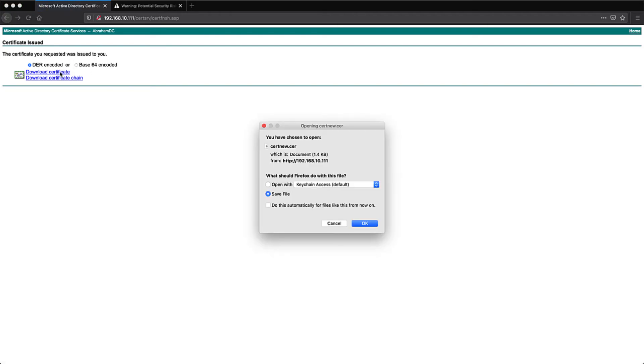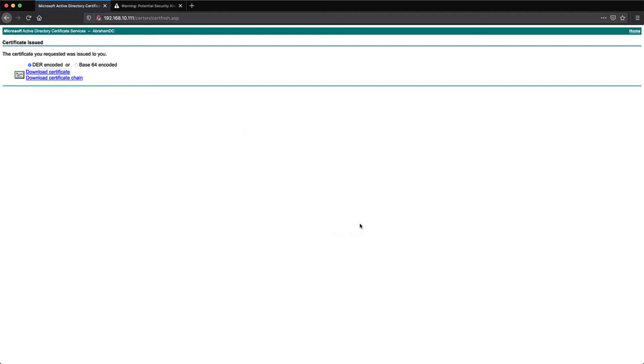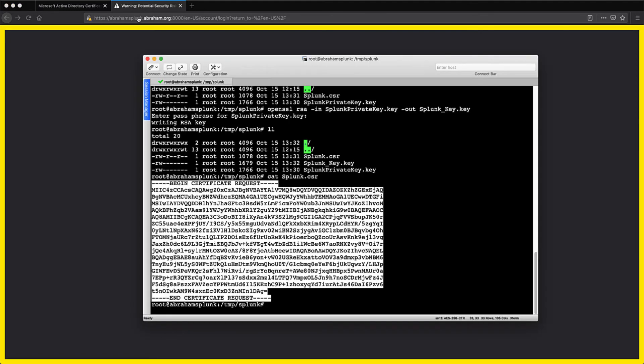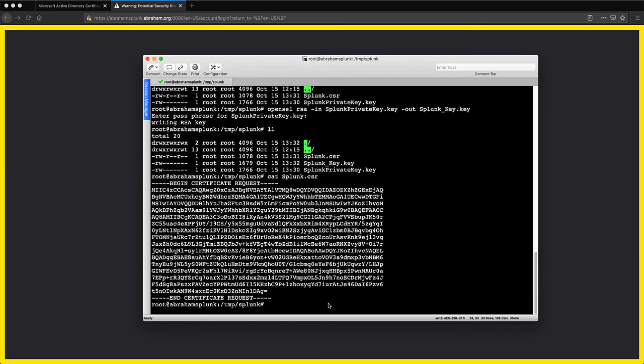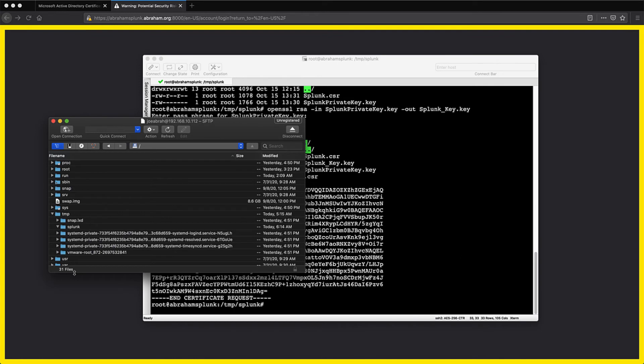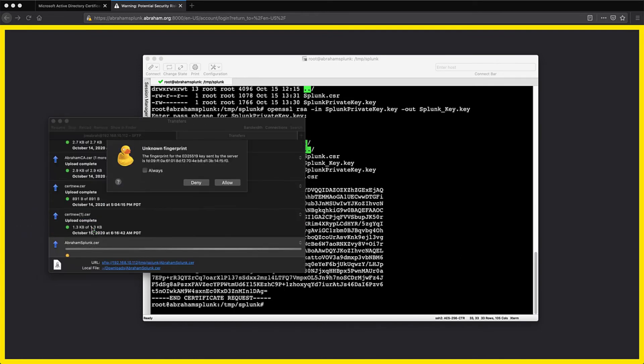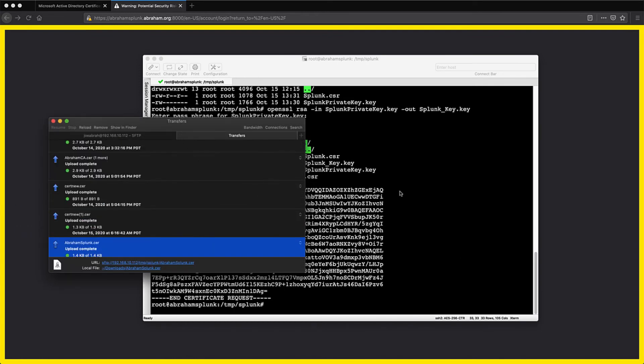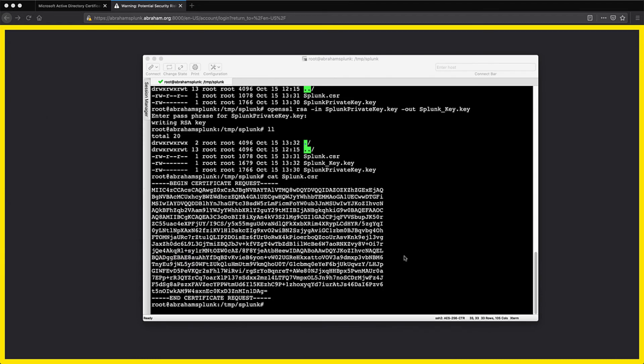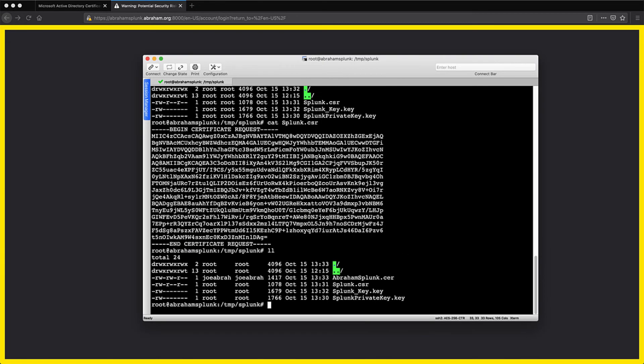Here's where we can download the certificate and the chain. We want DER encoded here, and we'll download the cert. I'm opening up my Cyberduck window so I can transfer the newly downloaded cert to the server. Now I renamed it off-screen to abraham-splunk.cer, and once that transfers we can validate that it's here.